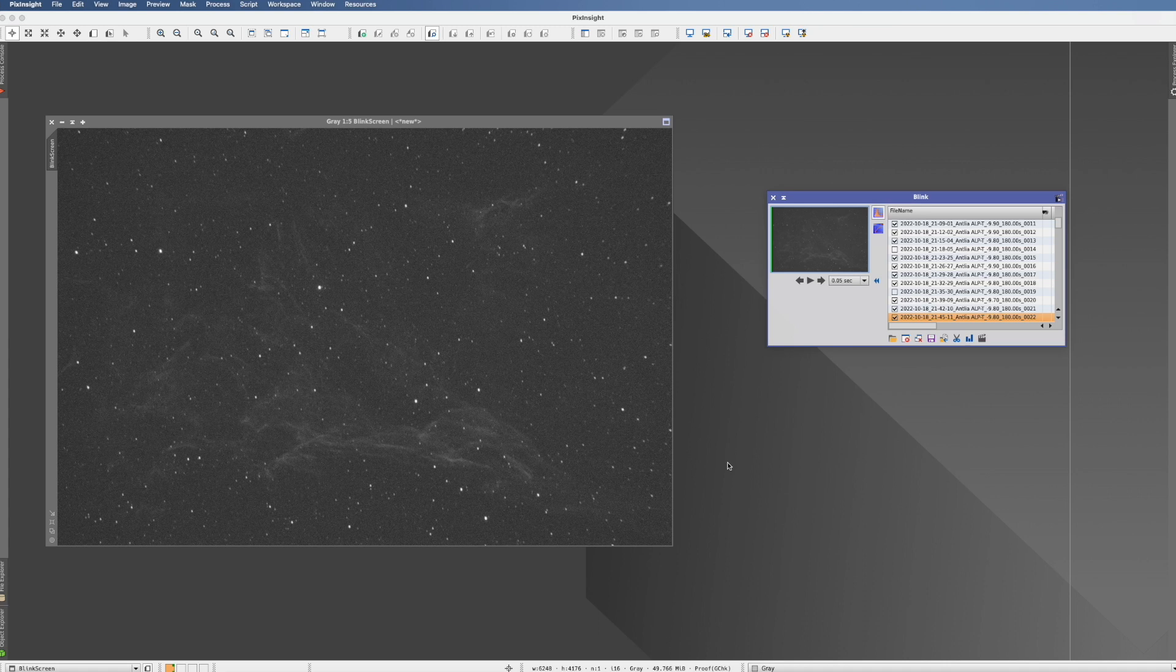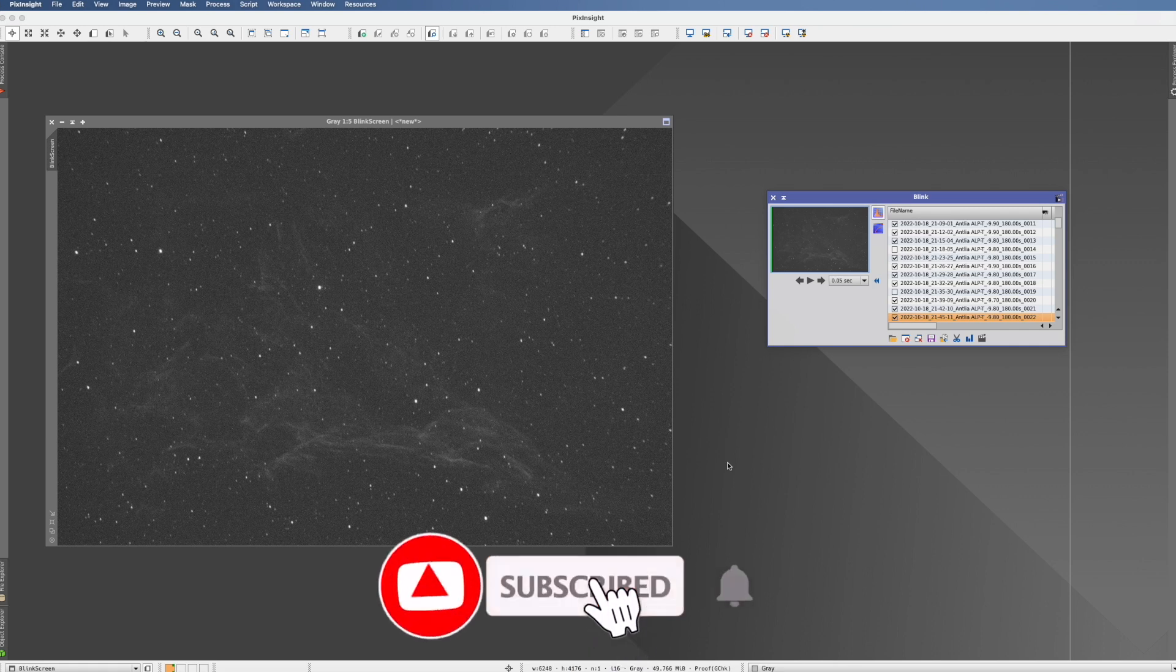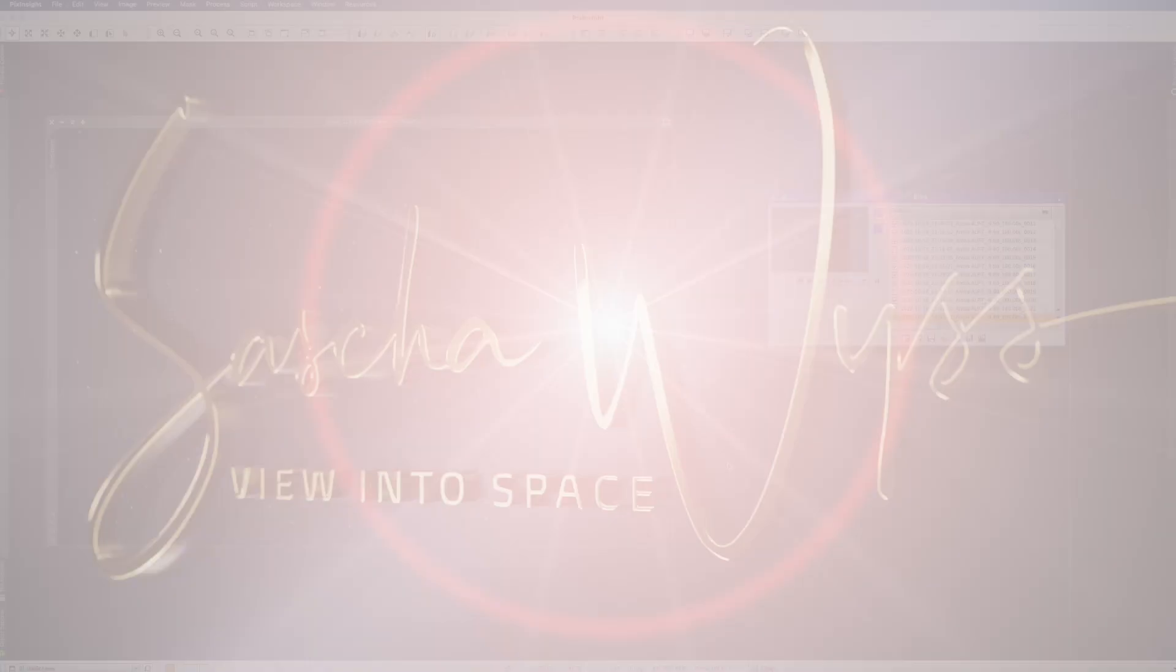With that, we're at the end of this video. Thanks for watching. If you liked it, please give me a thumbs up and hit the subscribe button. See you next time on Clear Skies.